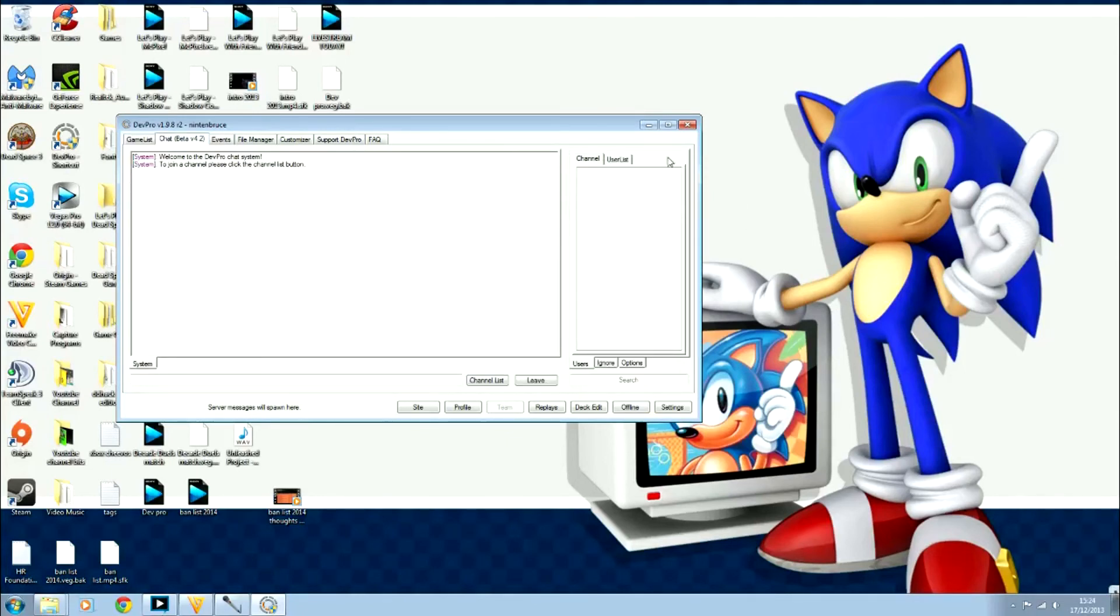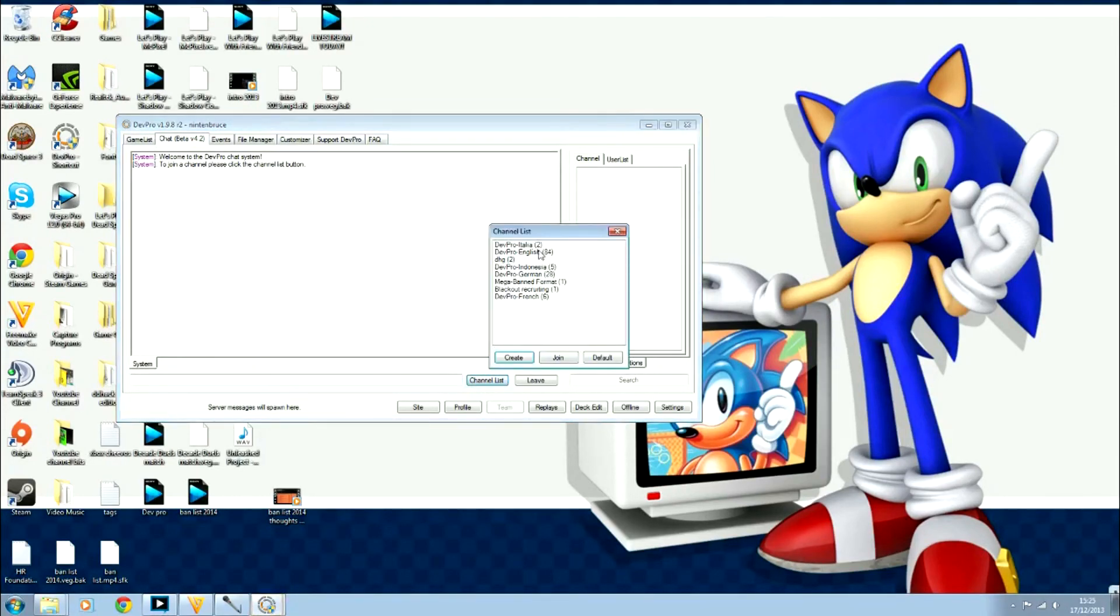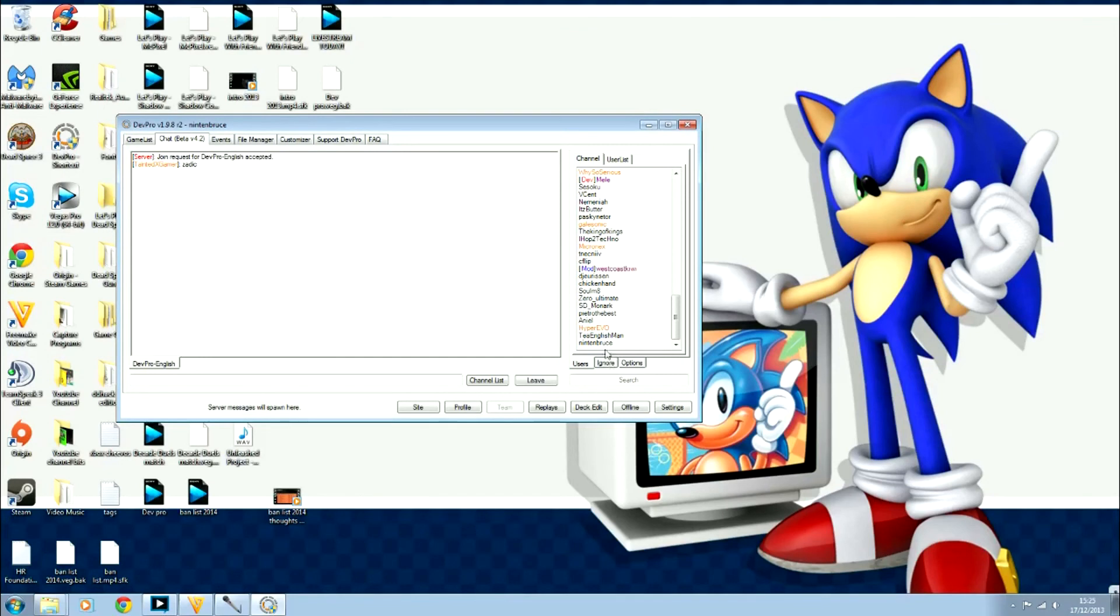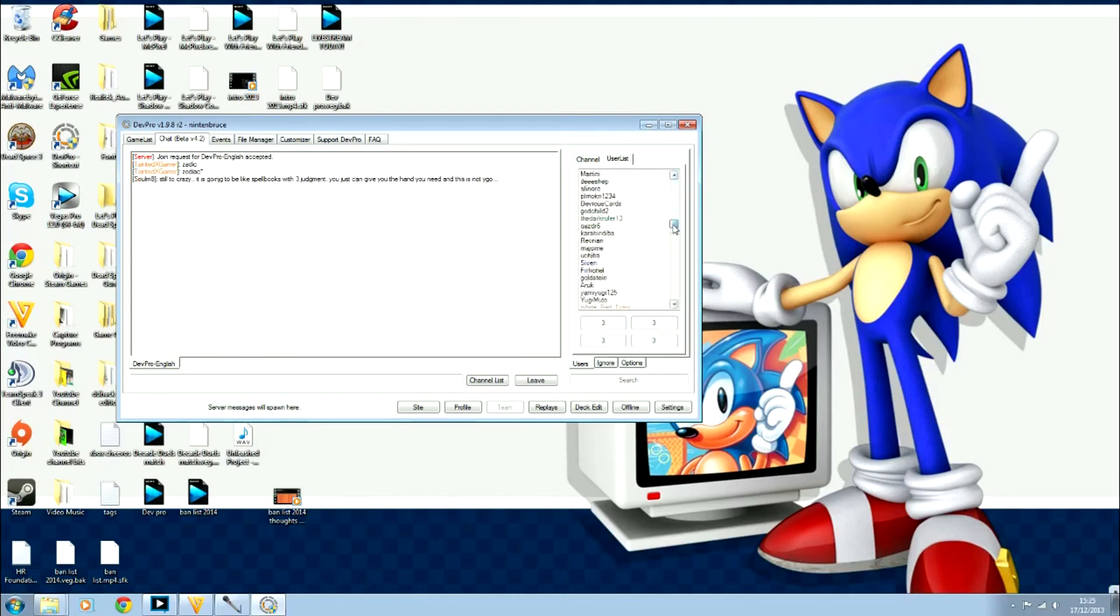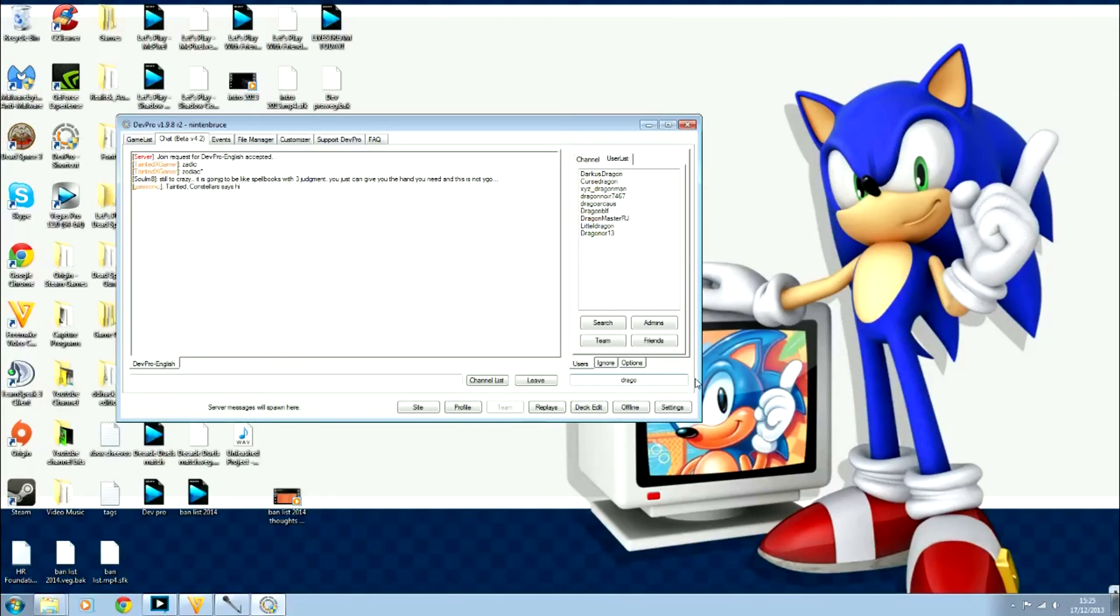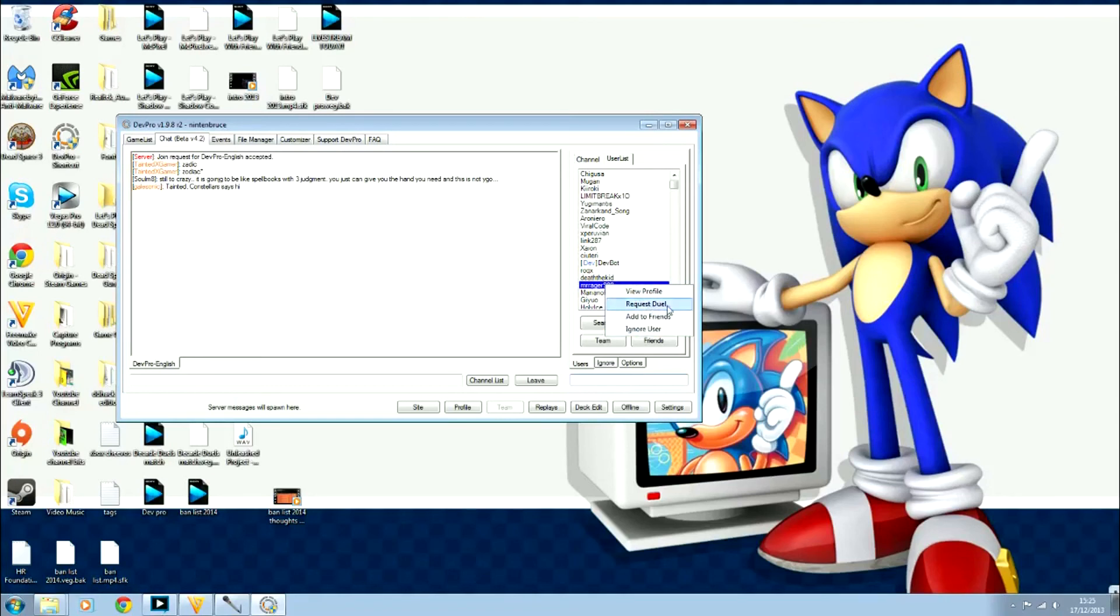You get a little chat beta here as well. You can click the channel list—DevPro English for me anyway. There you go, that shows you all the people, so you can start a chat with someone. Obviously there I am. I might as well show you how to add friends. You can go to user list, search for someone. You can search for anyone, select them, and then add them as a friend by right-clicking them. There you go: request duel, add to friends. It's a good way of making friends and going from there.